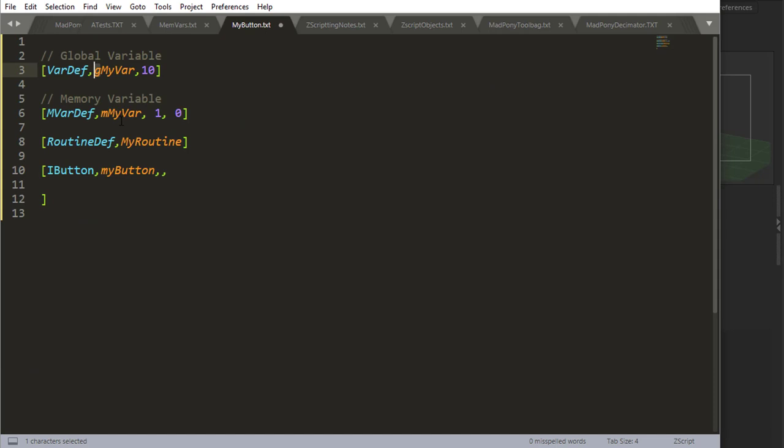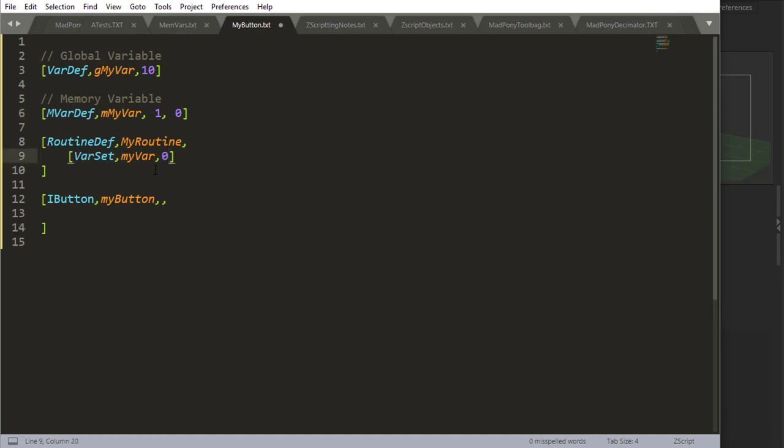For global variables, we can start with a G, indicating that it's a global variable, and then start with uppercase after that. So it's always camel case anyway. And memory variables, we can start with an M, and then carry on with the camel case to indicate that it's a memory variable.